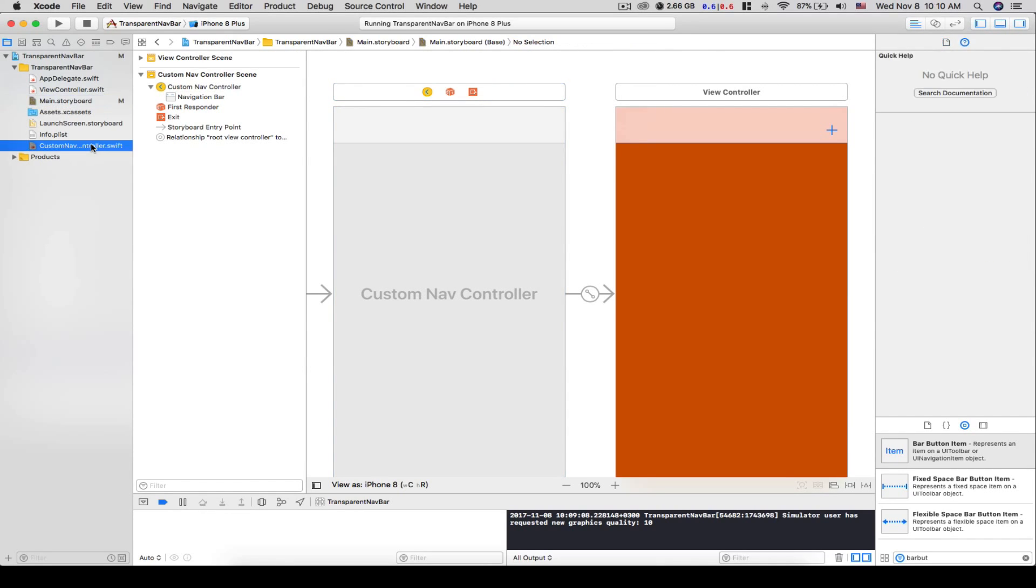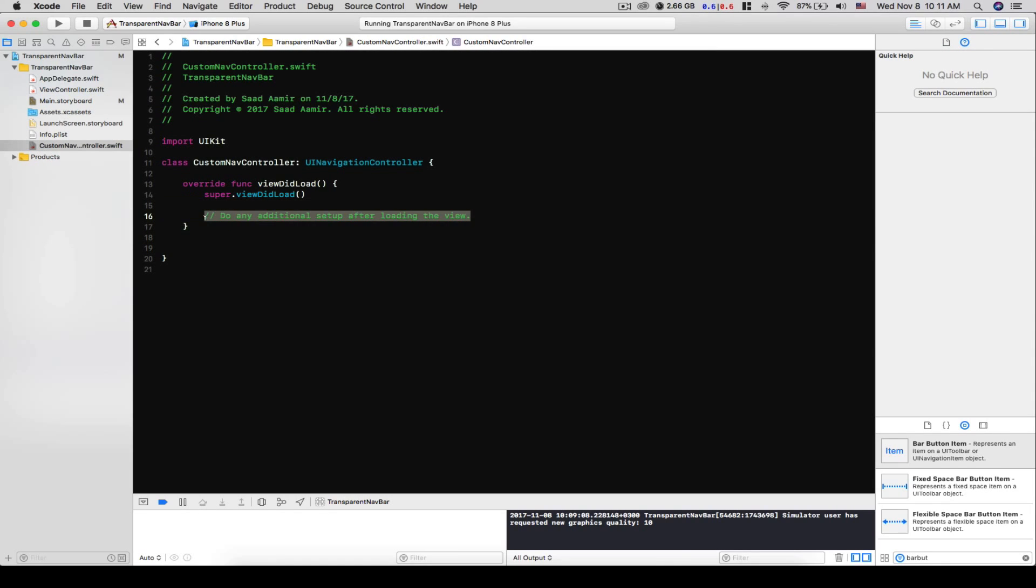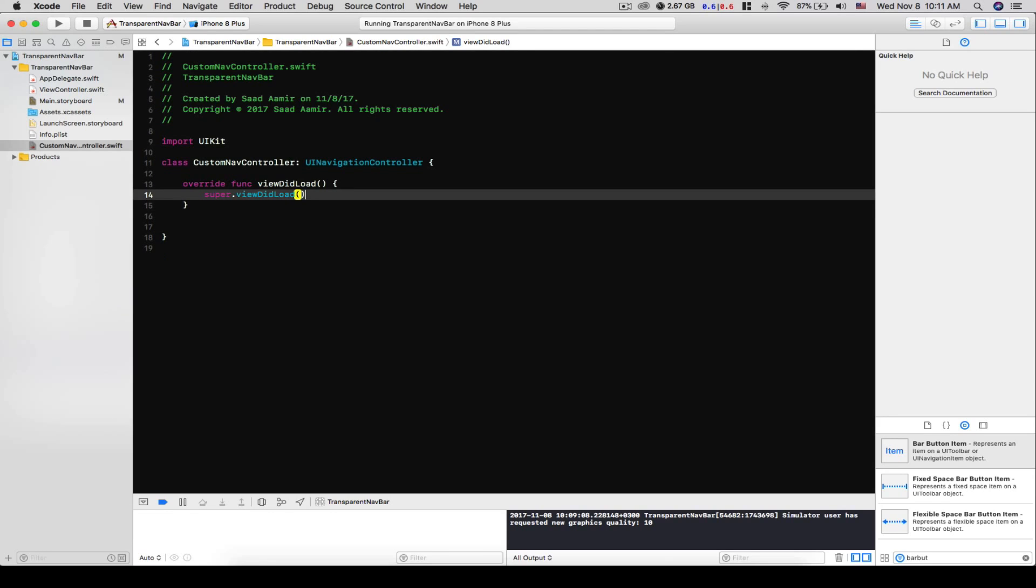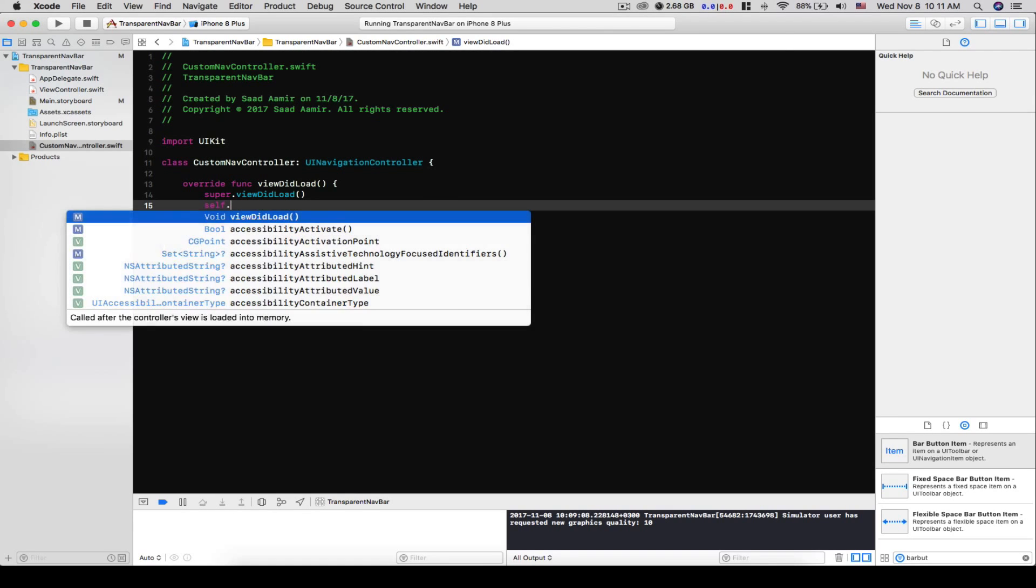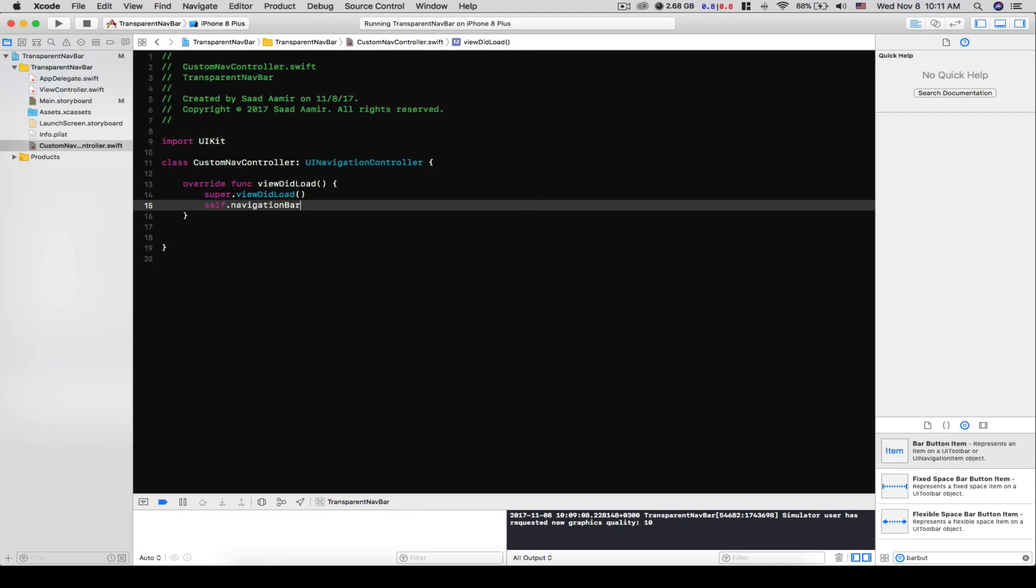So let's go back to our custom nav controller file. Let's make the navbar transparent. What we'll do is access the navigation bar of this UI navigation controller. So what we'll do is write self.navigationBar, and to make it transparent we actually have to set the background image to an empty UI image.